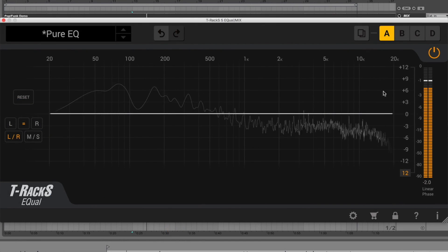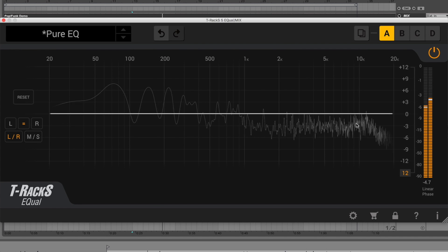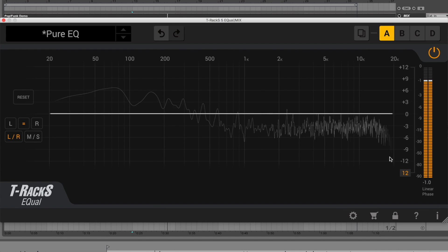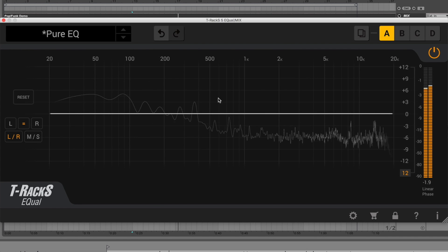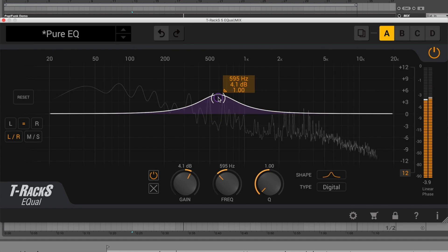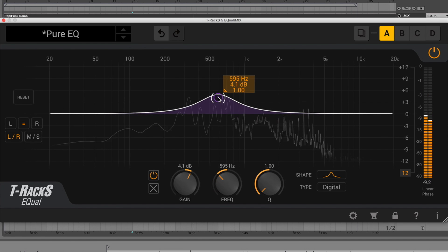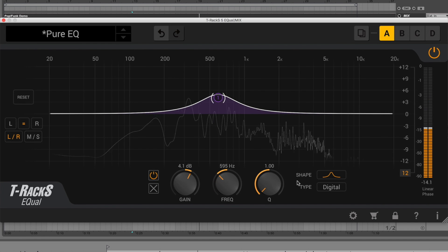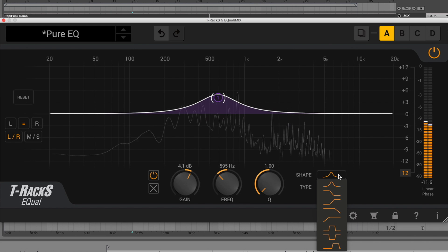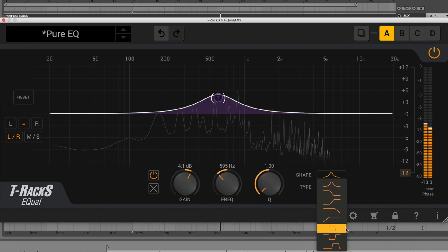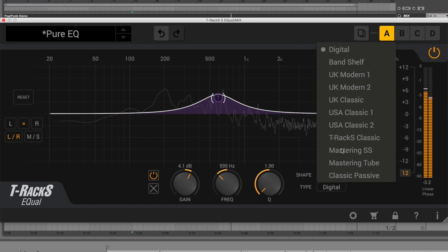Equal opens with a flat white EQ curve and displays the spectrum of your audio source in the background. By clicking anywhere on the curve, the first band is created. From there, you can select the shape and types of equalization based on your needs with up to 10 total bands.